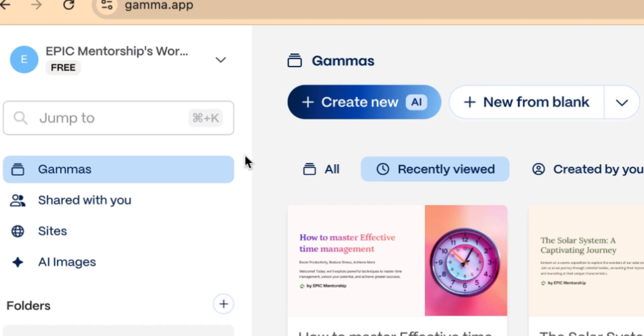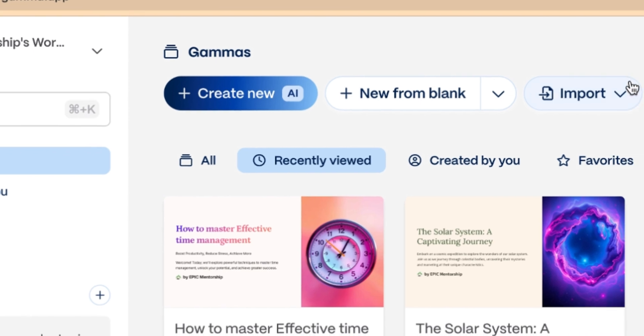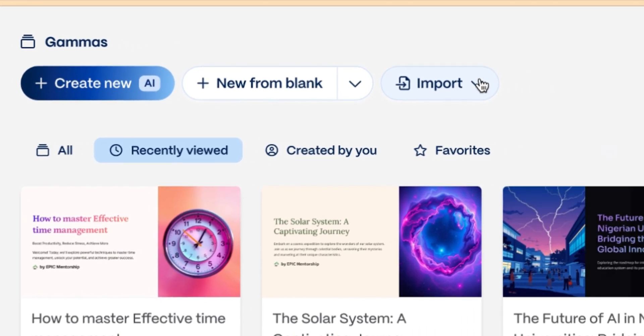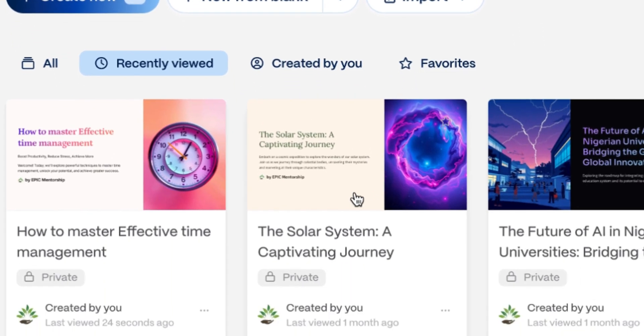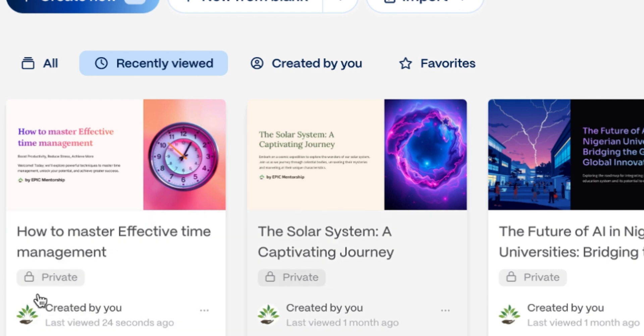You can create your presentations by coming to gamma.app and you can say create new from blank or you can import your document, project, or thesis that you have. And this is going to help you to create presentations. Take a look at these four presentations that I have just created. One good thing with it is that it's going to give you a fantastic presentation, but then it comes with a watermark.